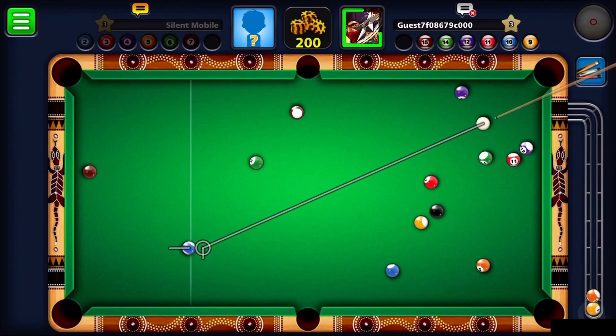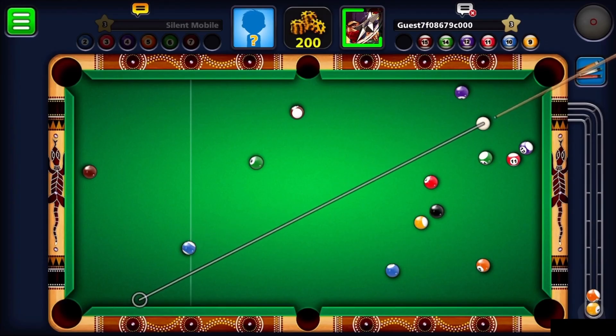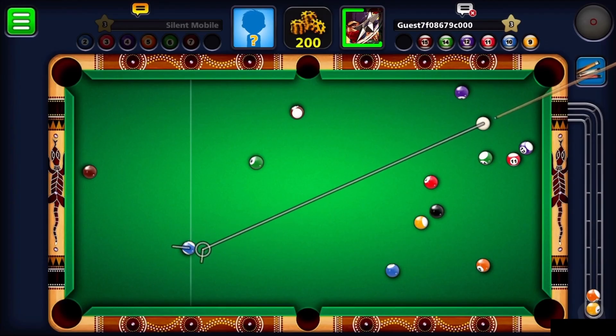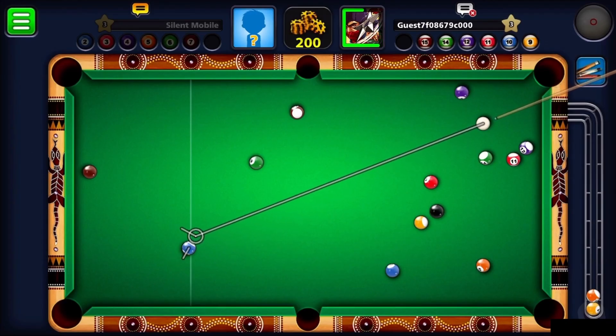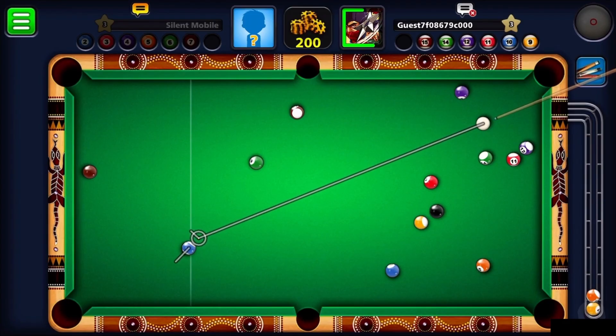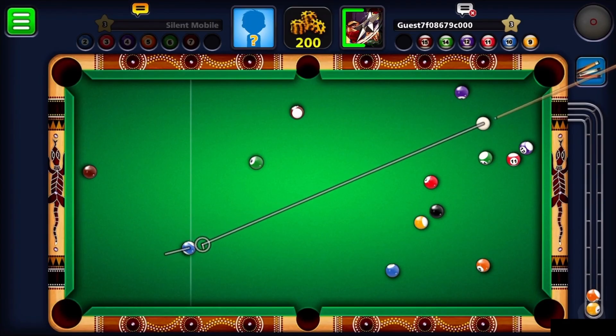And once it's finished, it's done, congratulations! You will now have your 8 Ball Pool installed on your PC or laptop, so you can now start playing the game.